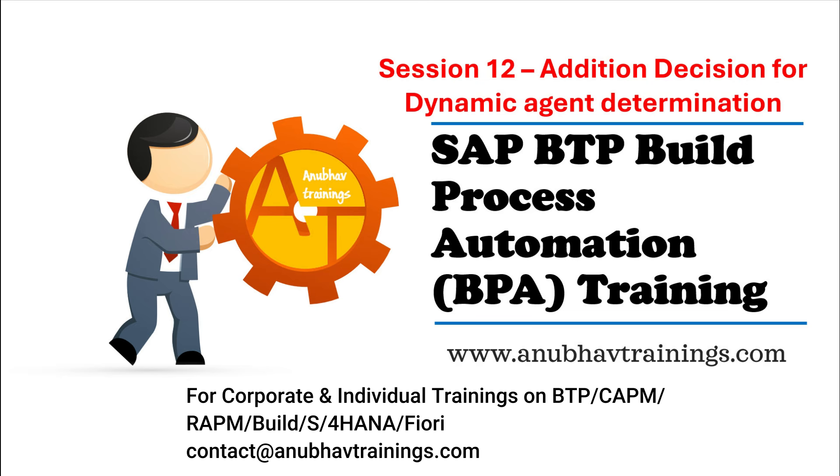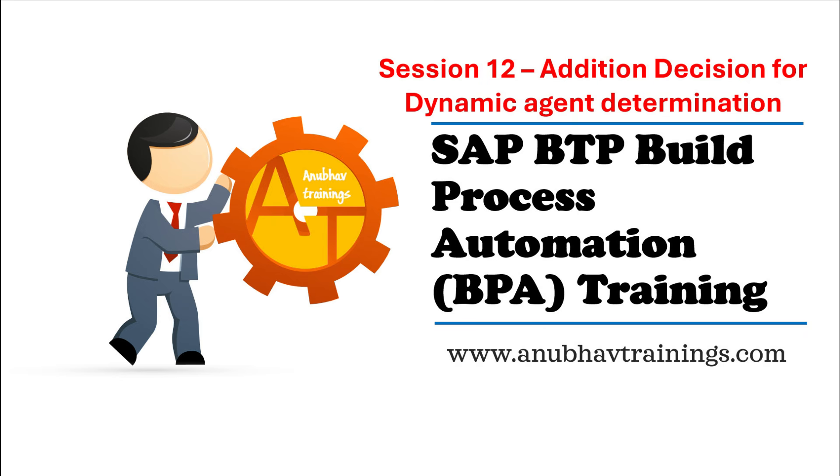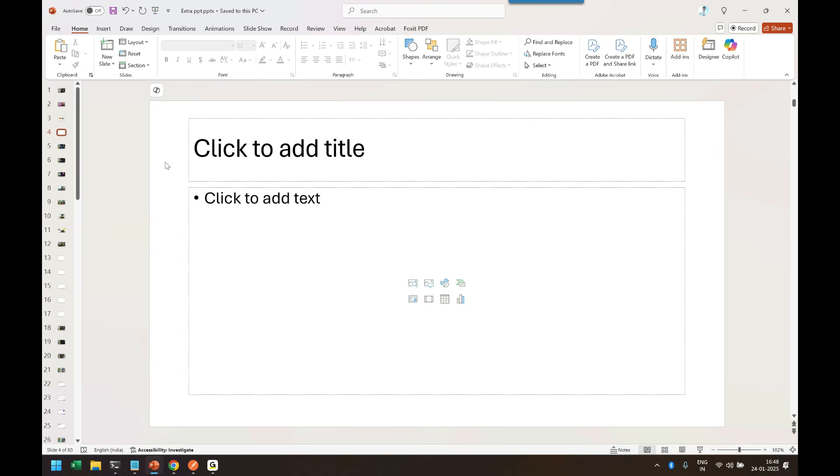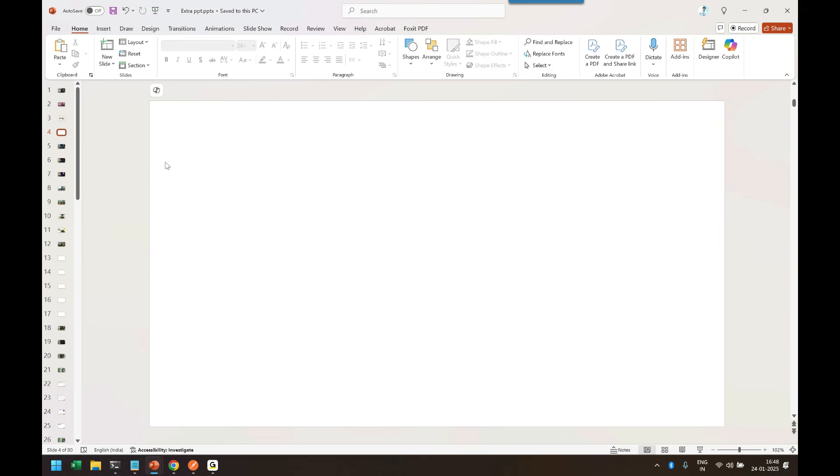In this video series session we are going to talk about how to add a decision table to automatically determine the agent. So who is an agent? An agent is nothing but an actor or a business user who is responsible to approve your business process.